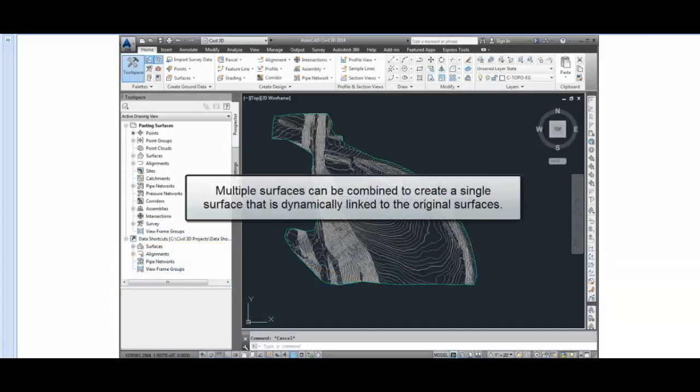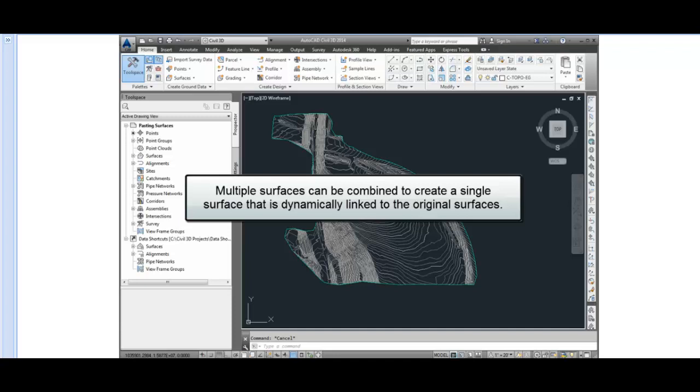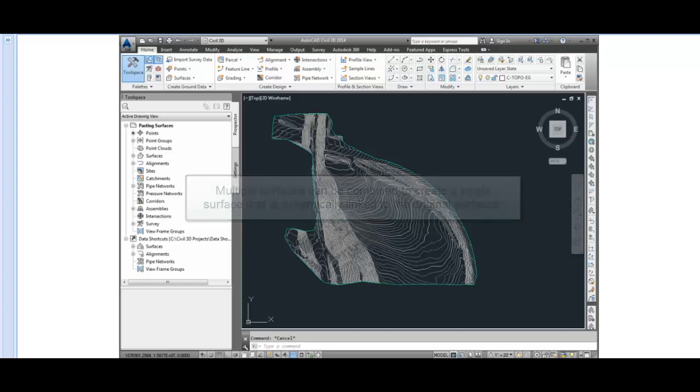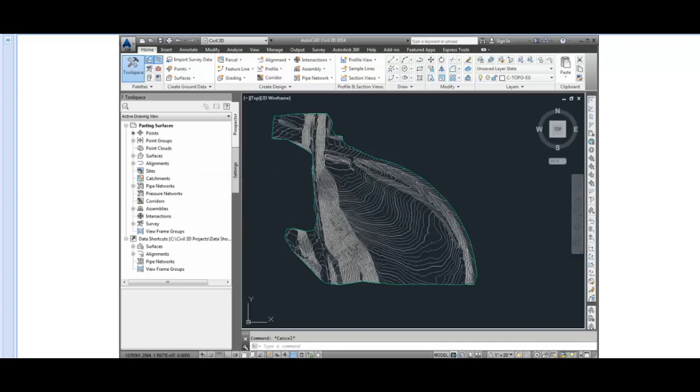Multiple surfaces can be combined to create a single surface that is dynamically linked back to the two or more original surfaces. This is done with the Edit Surface Paste Surface command.